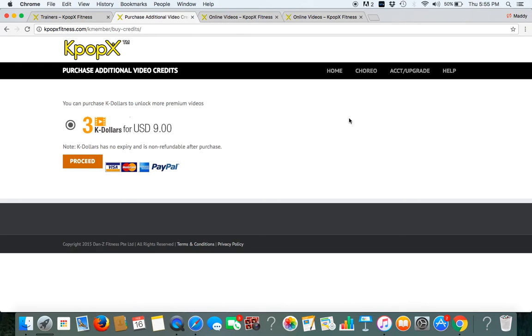Now if you are our instructors, there are 2 additional tabs here which is education and resources. And in order to be our instructors, you will have to take up our instructors certification course.